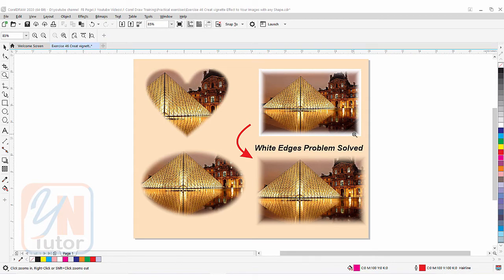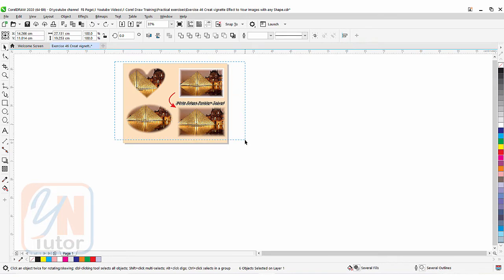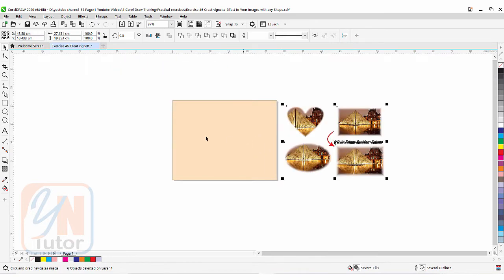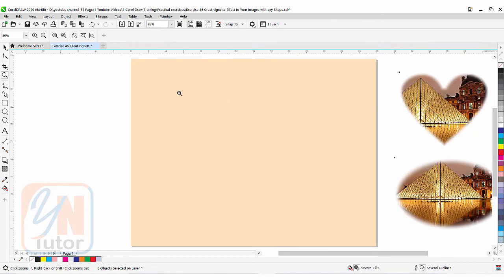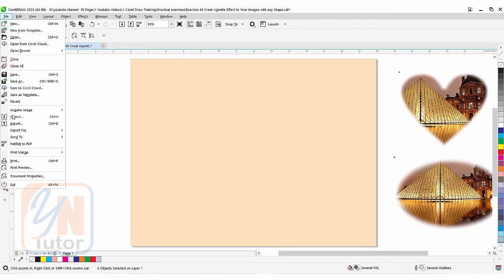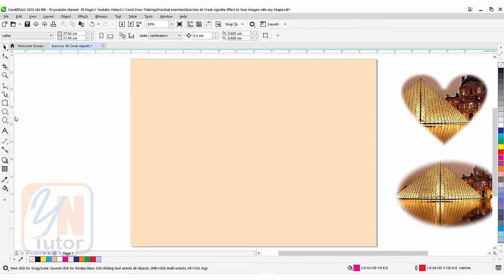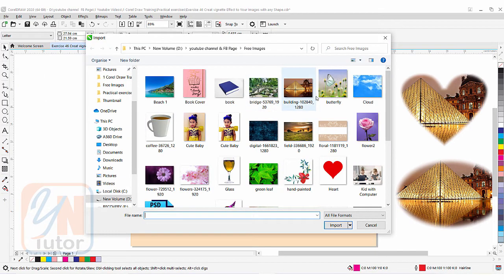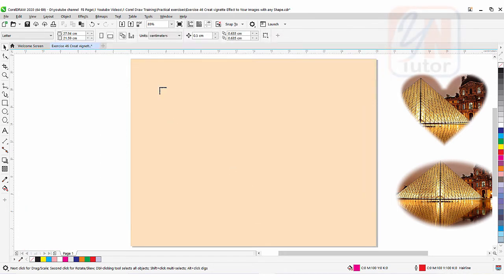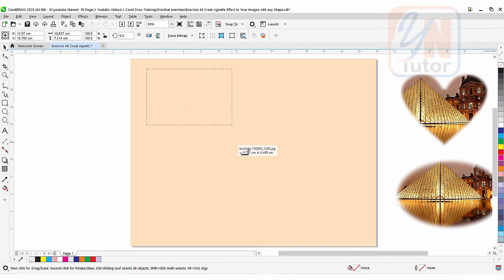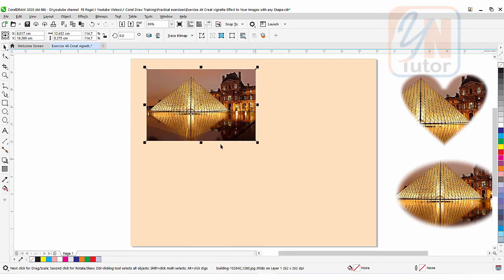We will discuss how to solve this problem if your image is square or rectangular — how to maintain the transparency around edges. So let's get started. Fit to page, let's import the same image file — click Import, and here we have the same image.